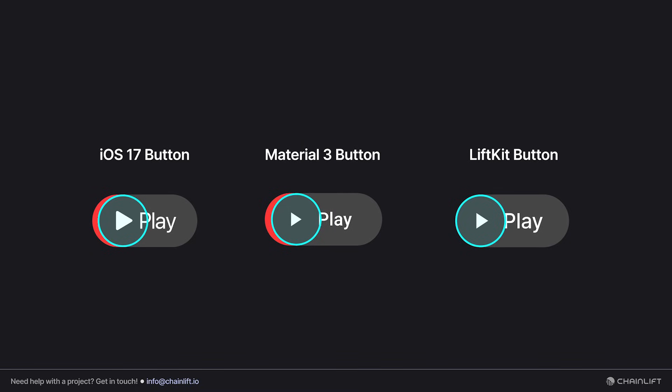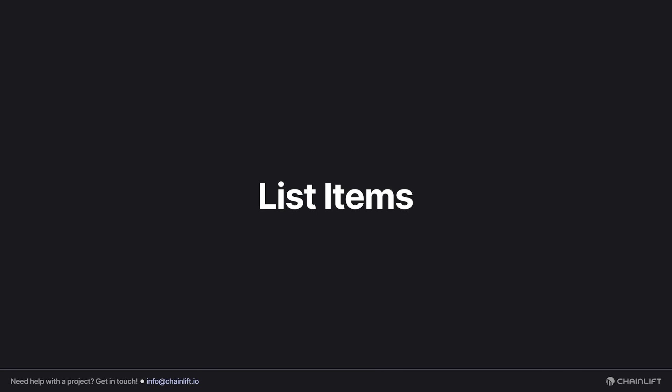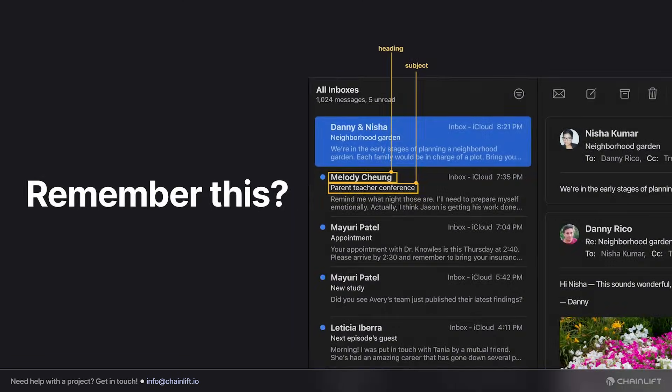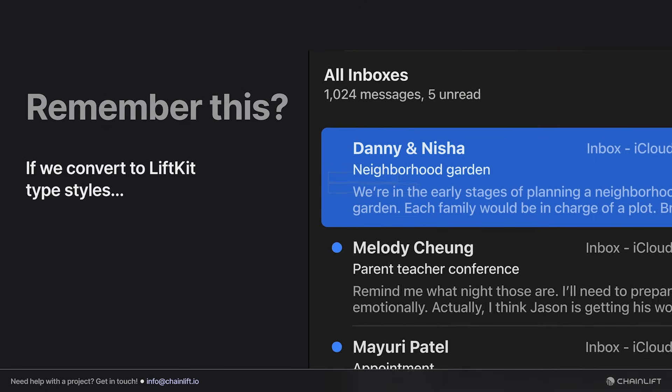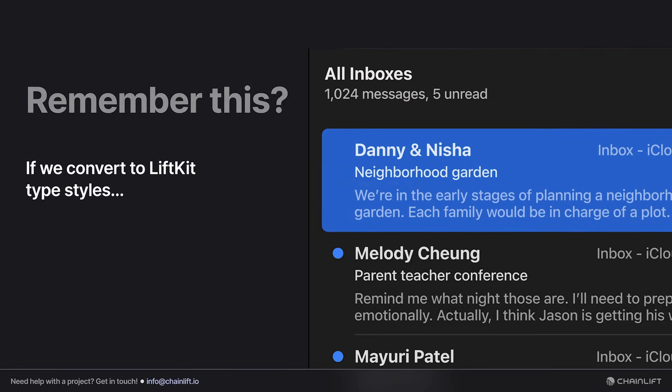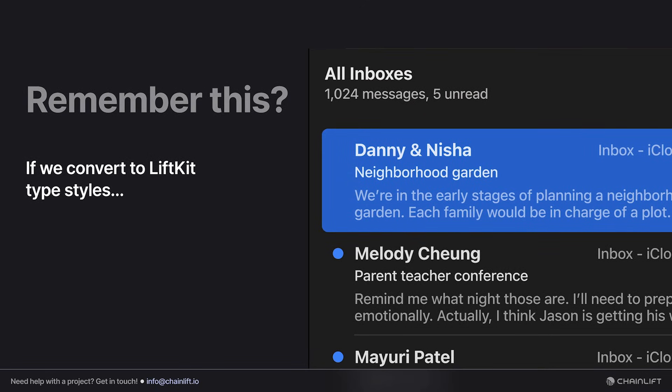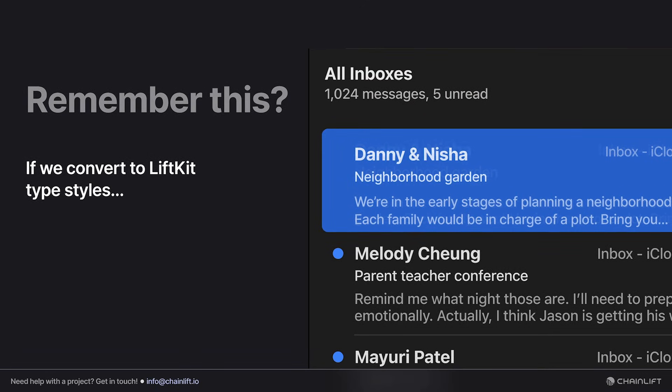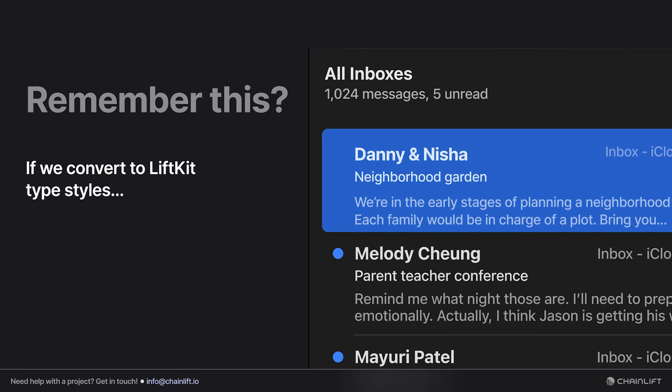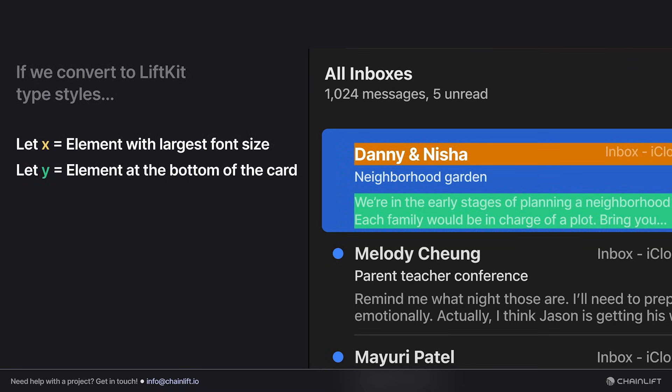List items are not as convoluted, thankfully. Y'all remember this from the last one. We were talking about the relations of these things, and so let's just dive in here. If you wanted to convert this to LiftKit type styles, you shouldn't, but if we did, it would look like this.